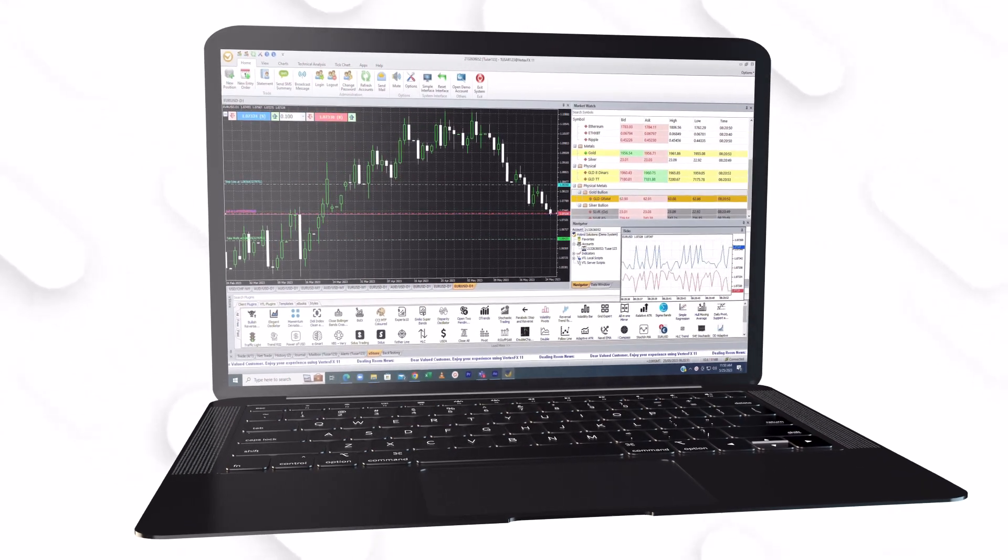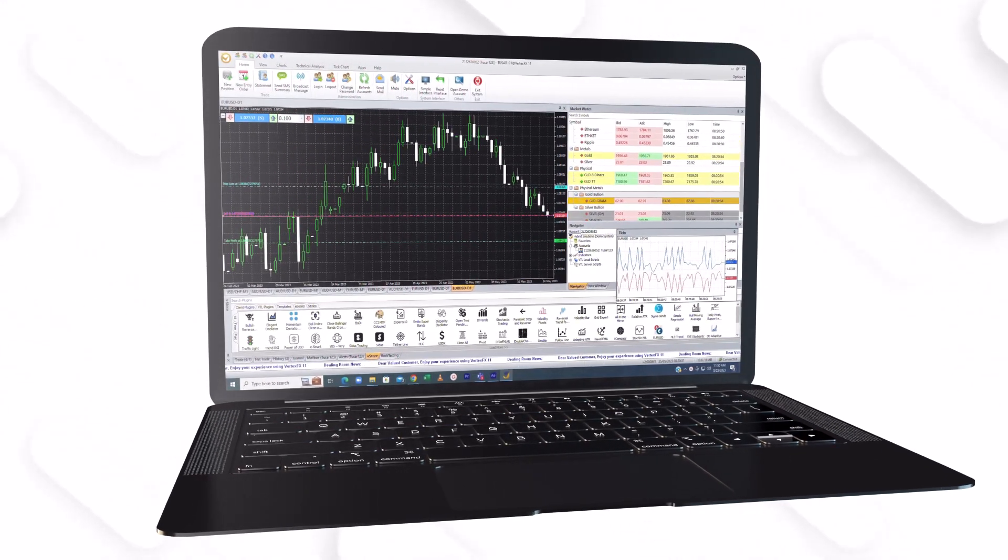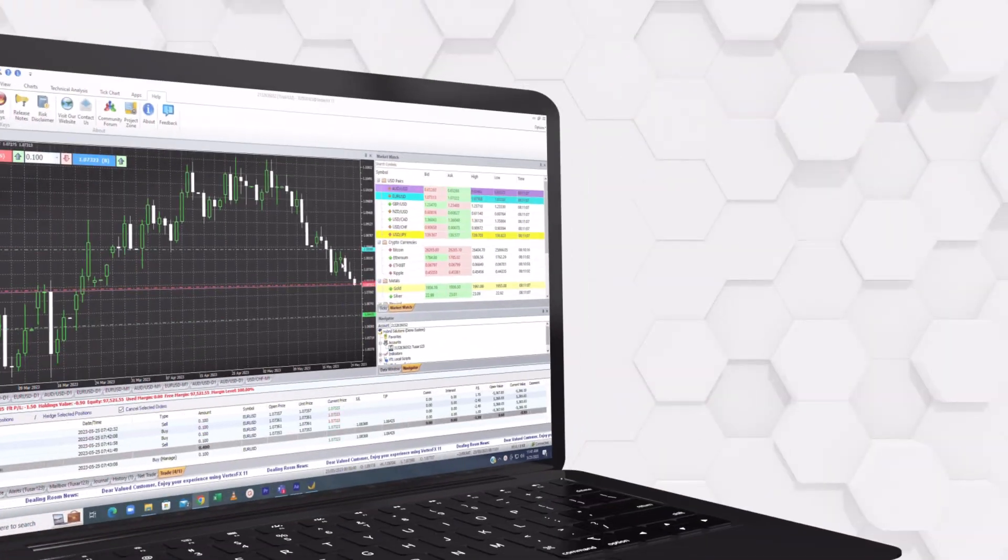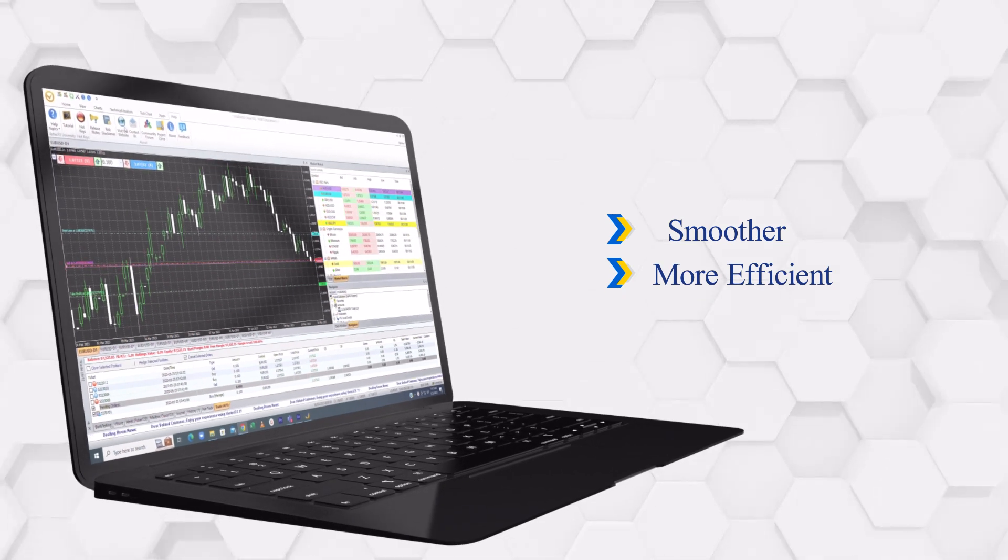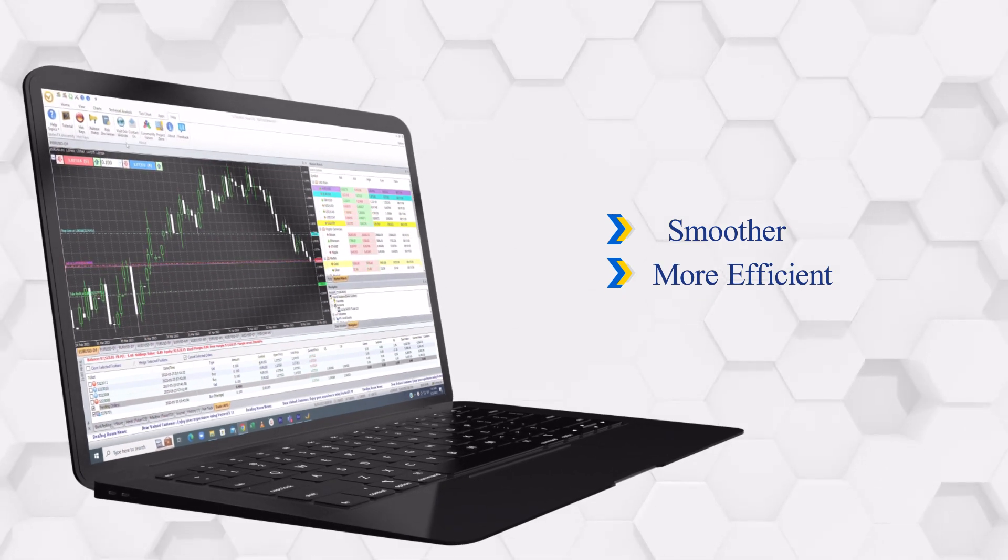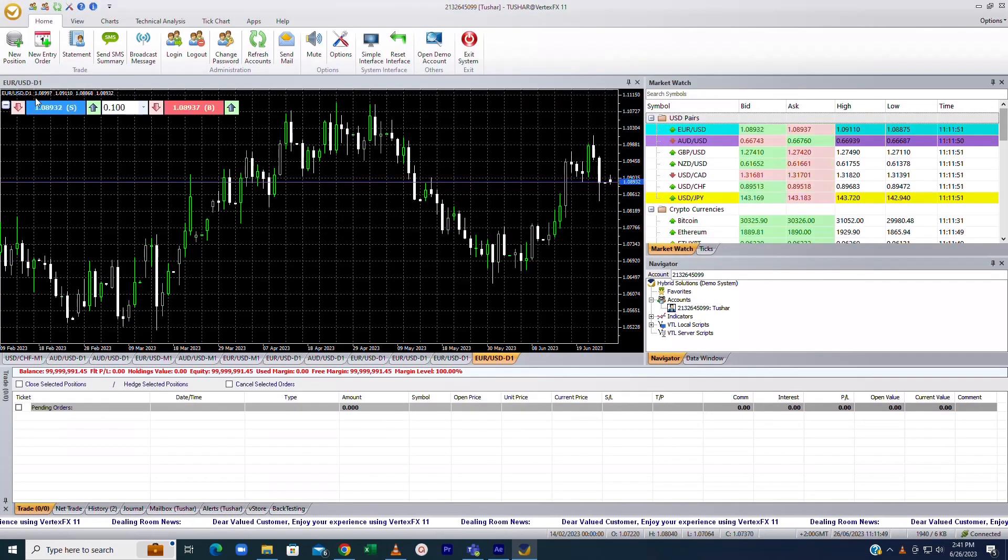Introducing the one-click trading screen on the VertexFX Client Terminal designed to make your trading journey smoother and more efficient. Let's dive in and explore this feature.